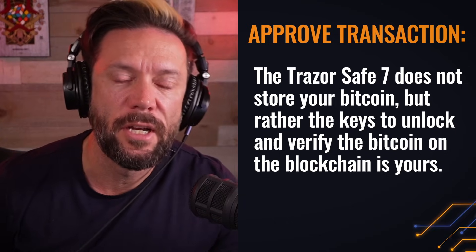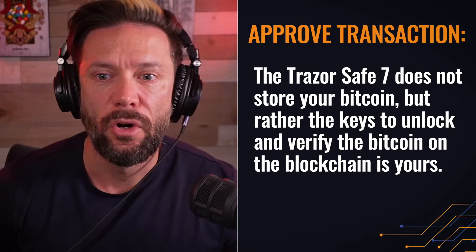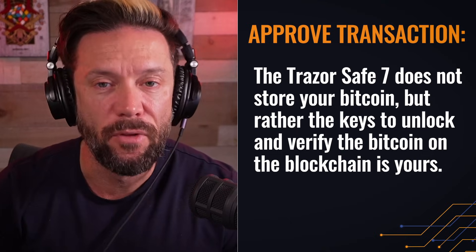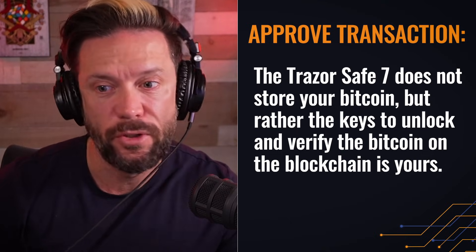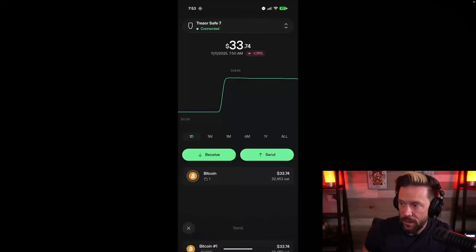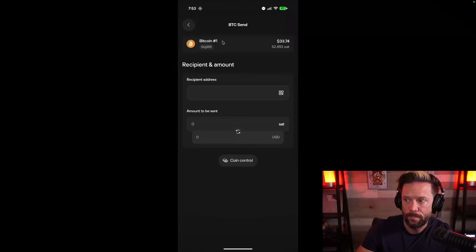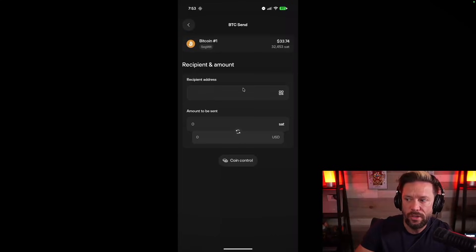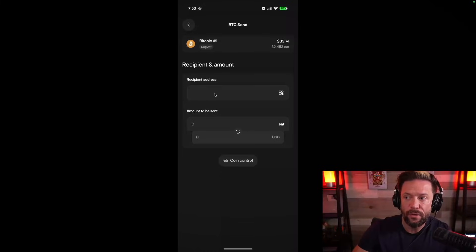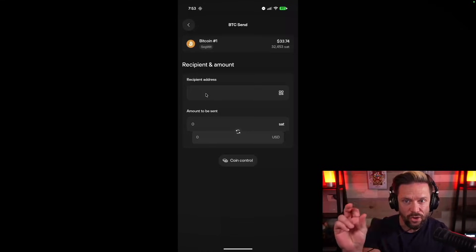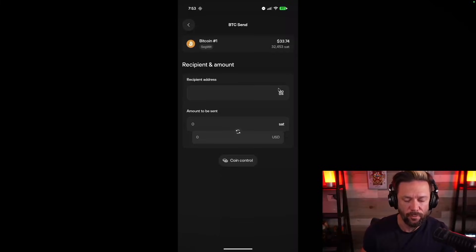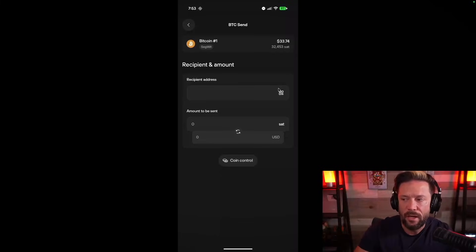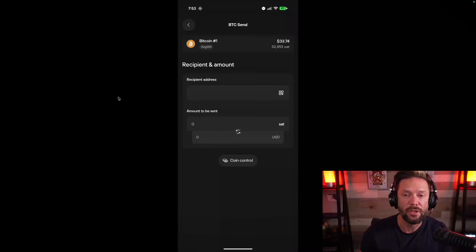So now we're going to try sending out of our Trezor suite with the help of our Trezor device to approve the transaction. So from my main screen here, I can hit send. Again, we only have one. So we're going to choose our Bitcoin account. And then it says, where would you like to send this? And how much would you like to send? So we have a field here where we can paste in a Bitcoin address. So that long string, or we can scan a QR code, which is the same information.